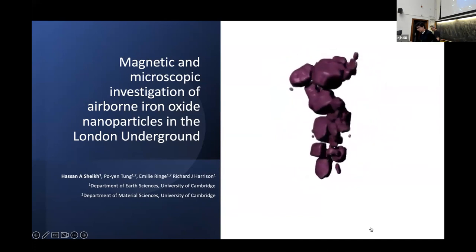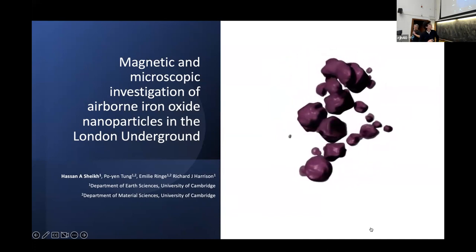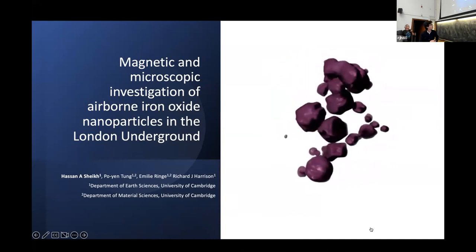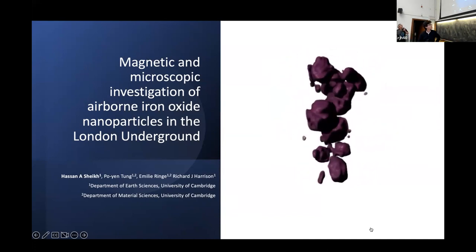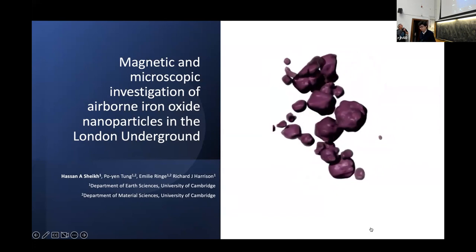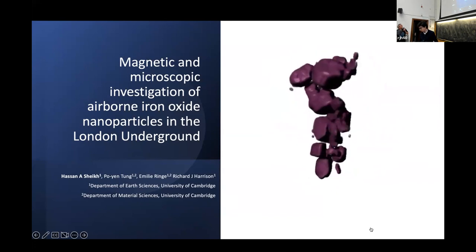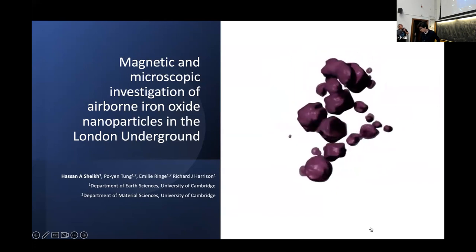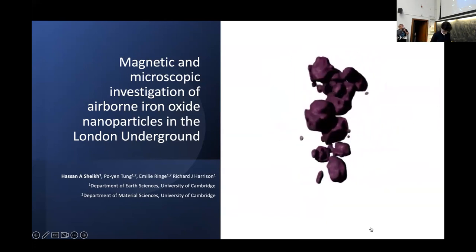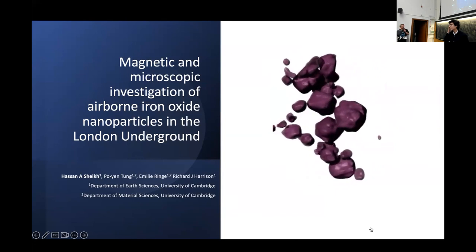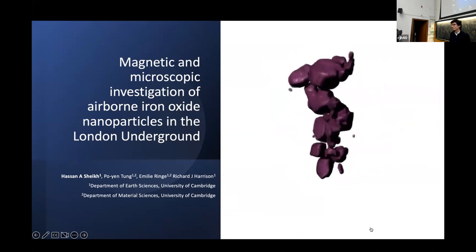Our final speaker of the day, Hassan Sheik, will talk to us about using magnetism and microscopy to investigate iron oxide nanoparticles in the London Underground. Thank you, Hassan.